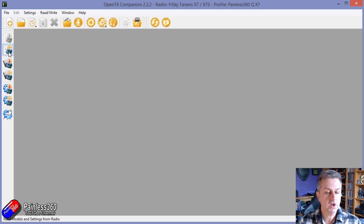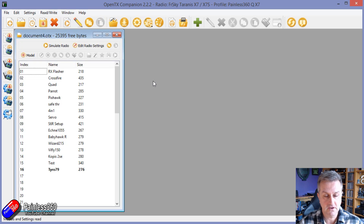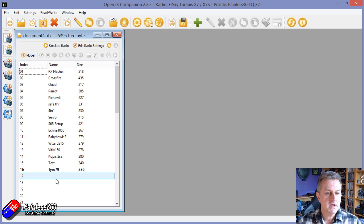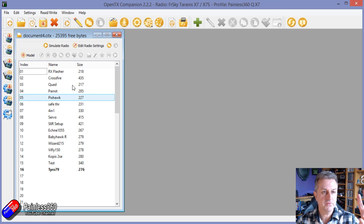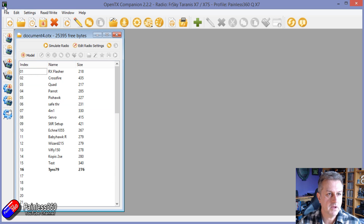We're going to read the models again from this second radio. There are all the other ones we can work with. So now the QX7 is what we have on the screen.